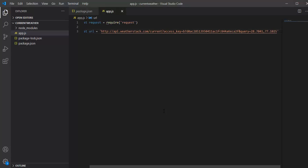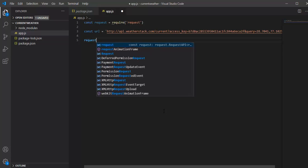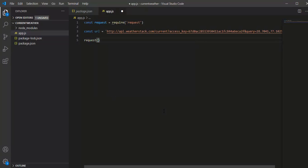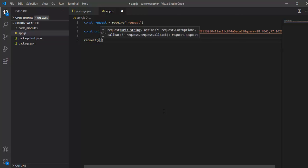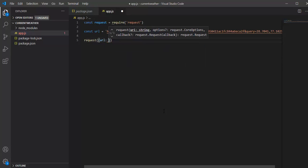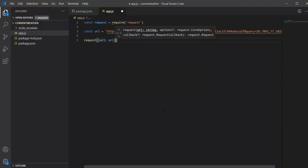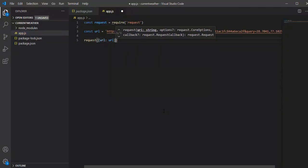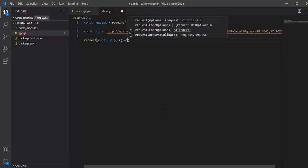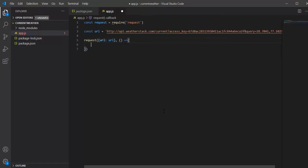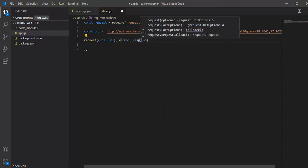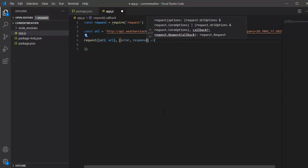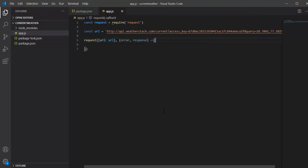Once I have done this, I will say request. It's going to accept two parameters. First is the object, which accepts the URL - I have defined the URL. After that, there is a callback function which we need to define with error and response parameters.